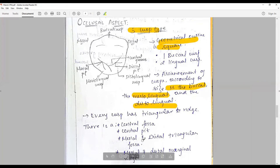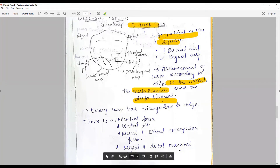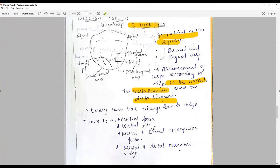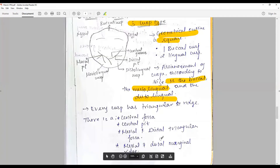The number of fossae are two — mesial and distal — plus a central pit. The grooves include the central groove, mesio-triangular groove, mesio-buccal triangular groove, followed by mesial and distal marginal ridges, mesial pit, distal pit, and central pit.